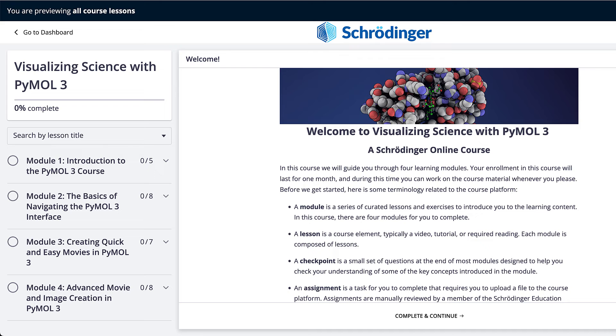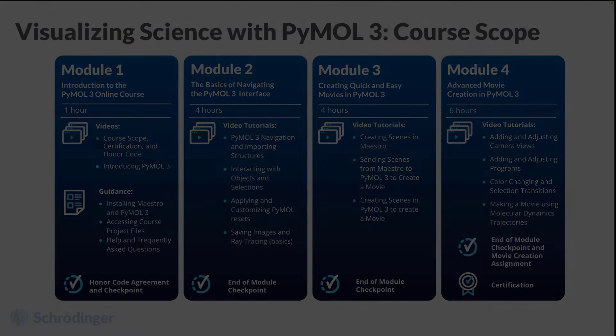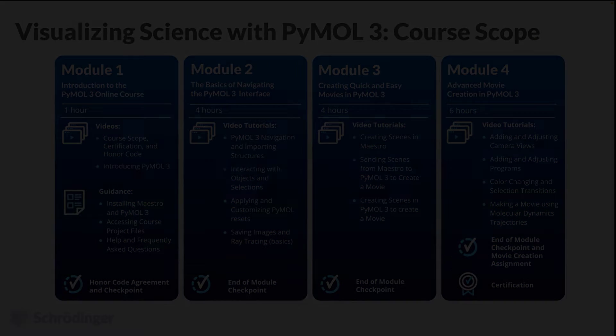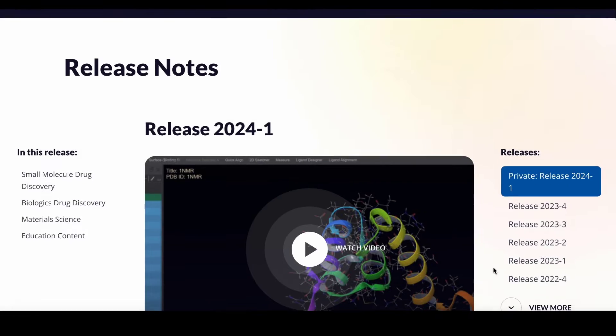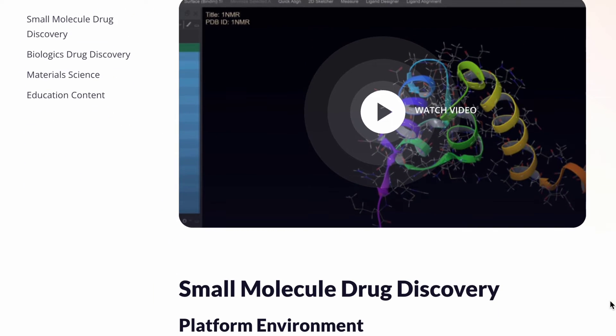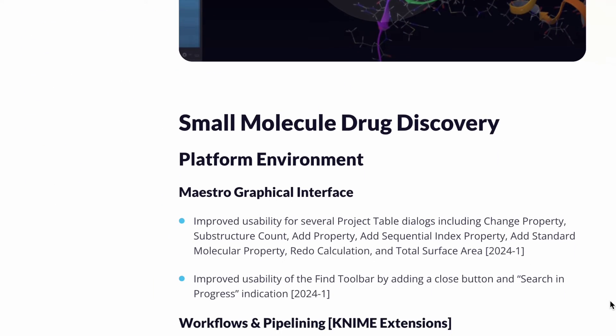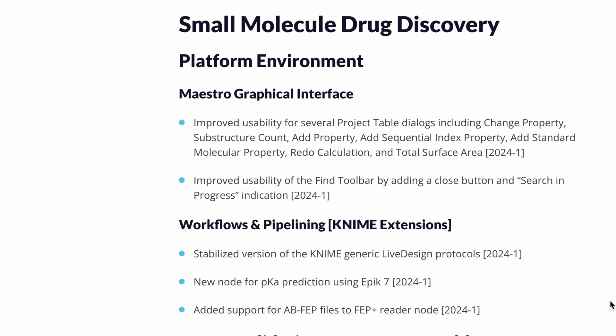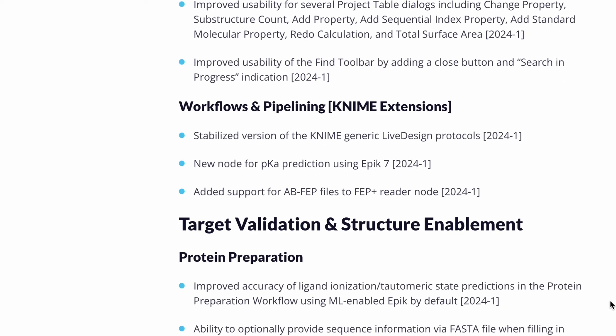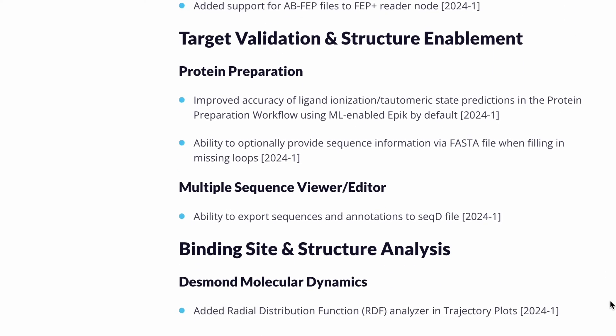To register for the free Schrodinger online course on PyMOL 3 and be notified of the PyMOL 3 release, please visit the following link, also available in the description. As for a comprehensive overview of the latest features in the 2024-1 Schrodinger release, visit schrodinger.com/newfeatures.